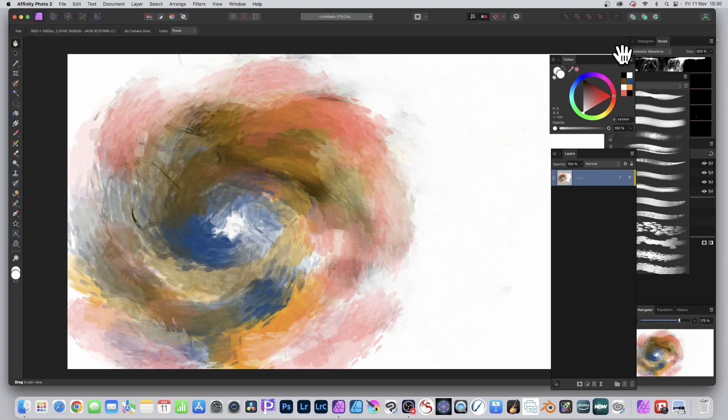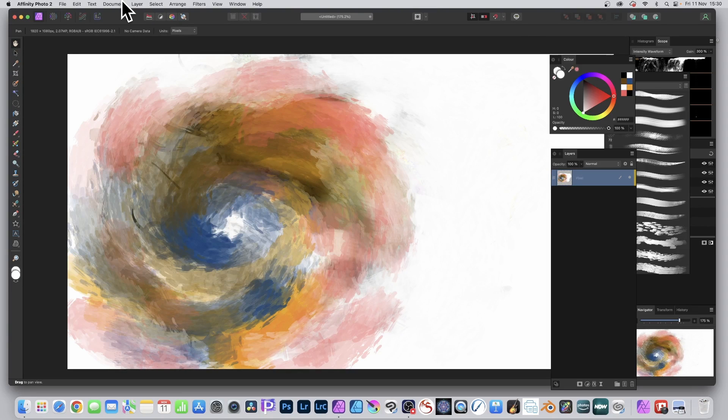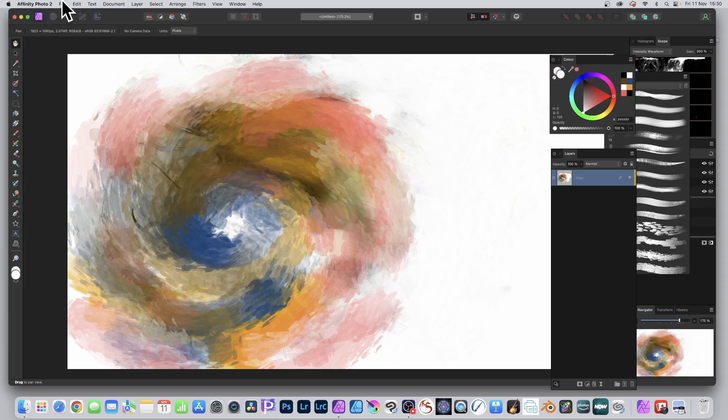Affinity Photo 2 has got a great new feature for raw files. You can open as well as place raw files and still keep it live. Any changes within the develop persona are all live.